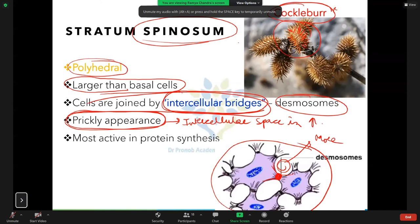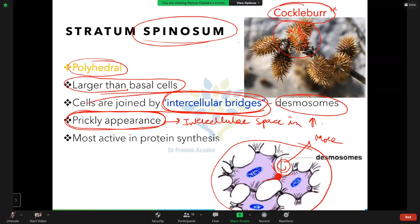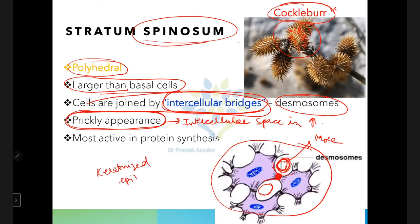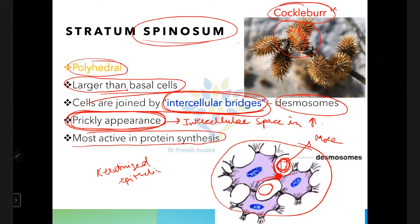The prickly appearance in stratum spinosum is due to the greater intercellular space in keratinized epithelium. In non-keratinized epithelium, spinous cells are present but the characteristic prickly appearance is absent because intercellular space is less.